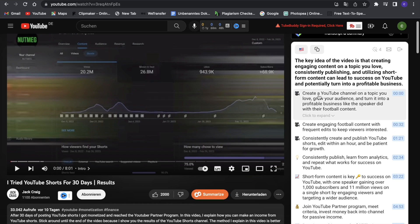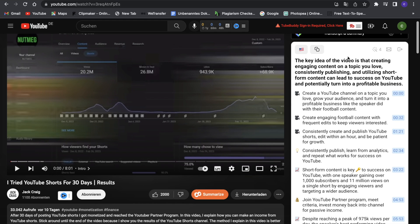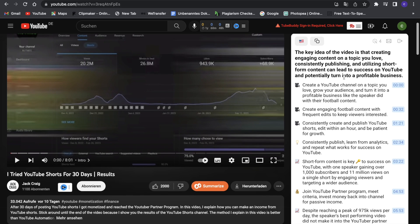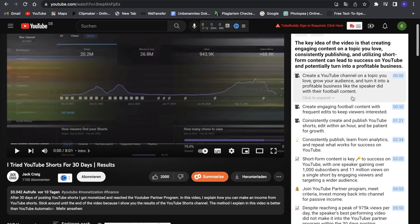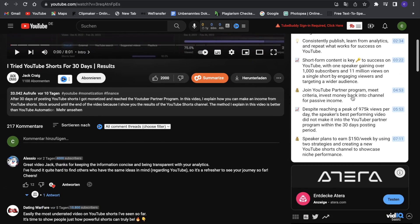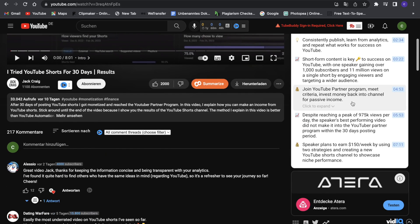The key of the video is creating engaging content of a topic you love, consistency and publishing, and utilizing short-form content, which is really great. And then we can see from what it based that all on.